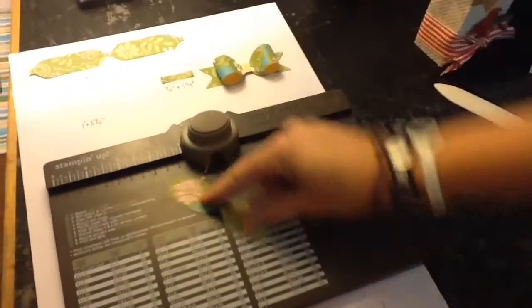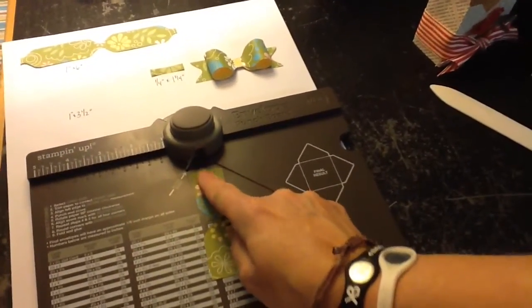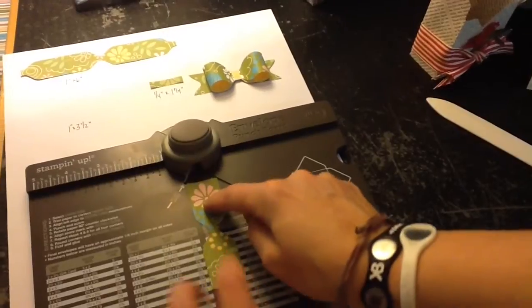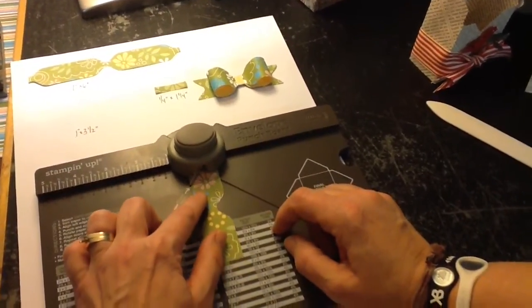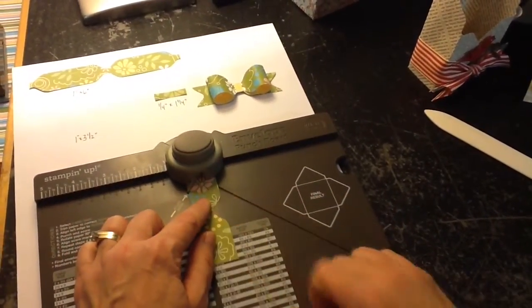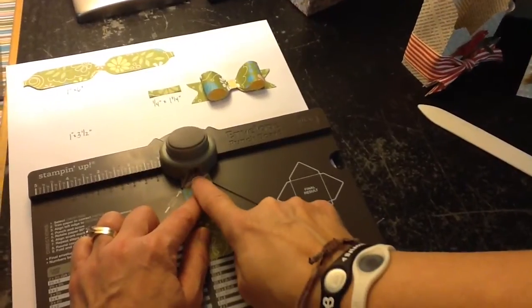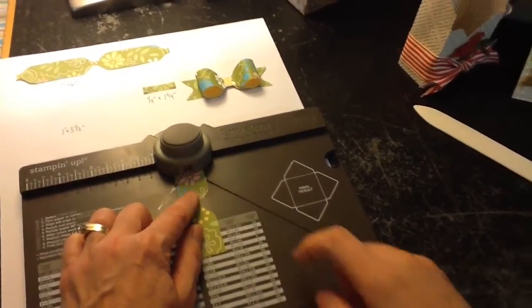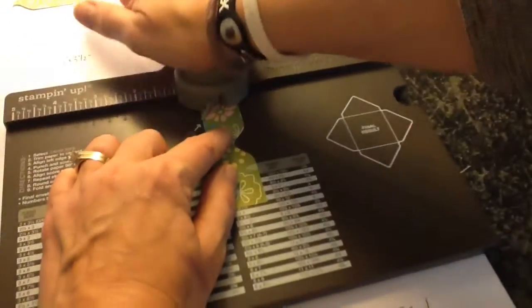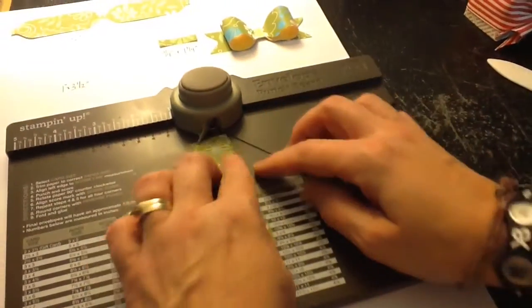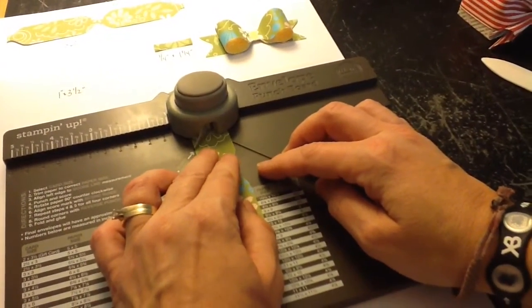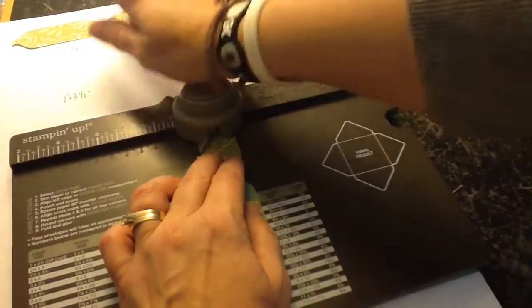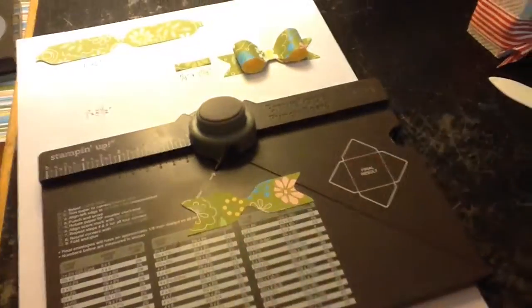Now turn the end, the tail, this is called the tail, turn the end, just eyeball it up to the center so that post that you see in the center of your punch is in the center of the paper. Give it a punch. Turn it, do the same thing again. So it looks like that.